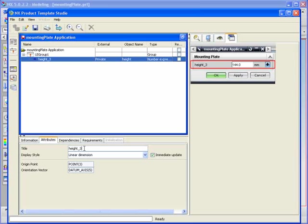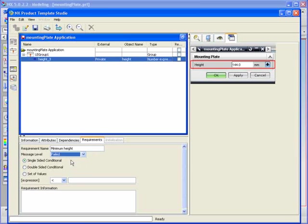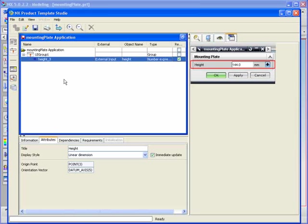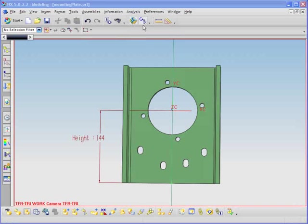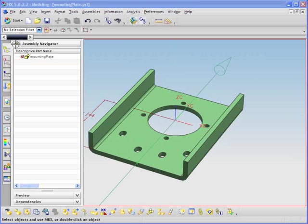Limits may be placed to ensure specific design constraints are recognized and enforced. In the lower left-hand window, we'll select the requirements tab and indicate that the minimum height is 100mm and specify a failure notice if that minimum height is not entered. As you can see, this capability provides built-in validation of the new part.